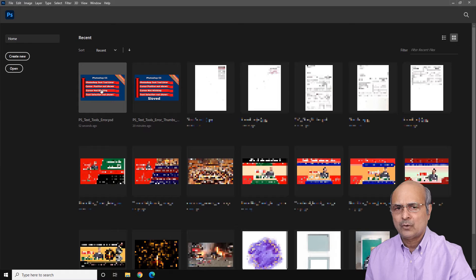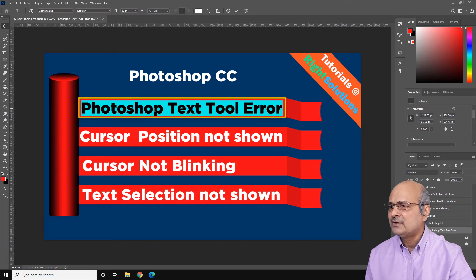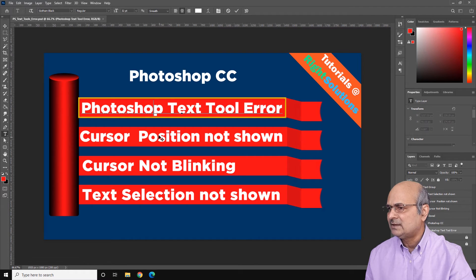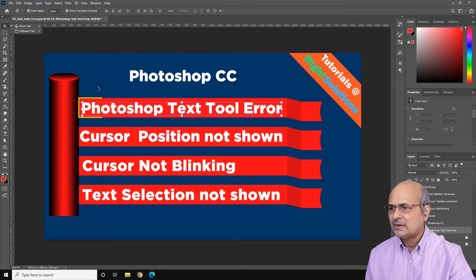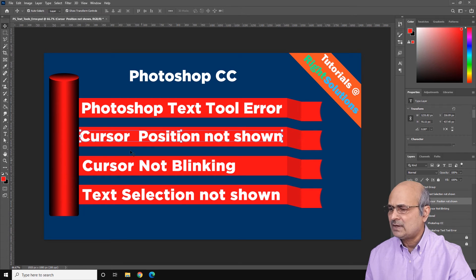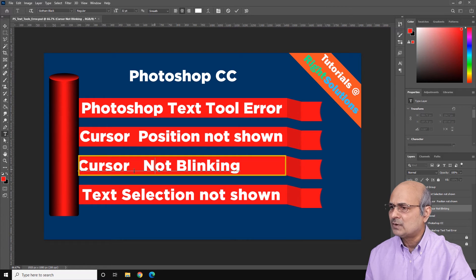After closing that, open a new document or the existing one you were working on. I'll open my existing one. Click anywhere on the text — you can see that after clicking on the top line, my text is already selected, which means this is working now. Go and select the next text: the cursor position is also shown. Click on the next text as well, and now you can see your cursor is blinking. Move your cursor with the arrow keys and you can see its real position wherever it is.